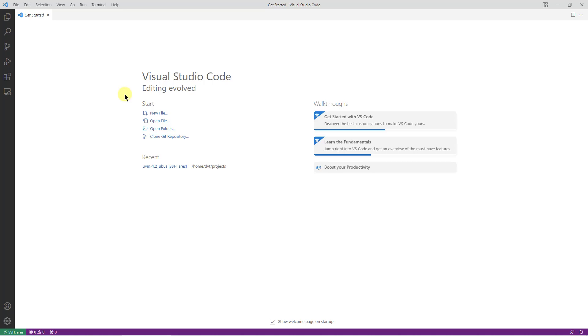For example, if using key authentication, the password would not be needed. Now VS Code is connected to the remote system as you can see in the bottom left indicator.